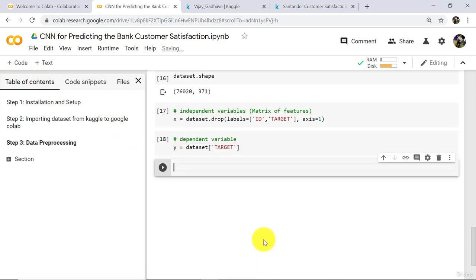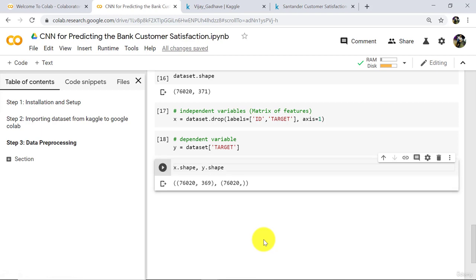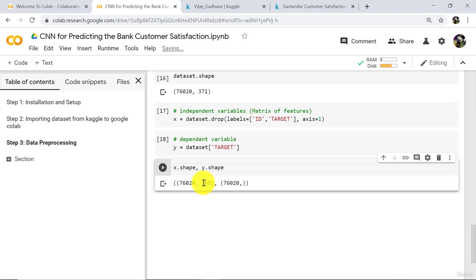Now check the shape: X dot shape comma Y dot shape. Execute. These are the number of observations: 76,020. In X we have 369 features — these are the number of columns. Whereas in Y there is only one column: target.